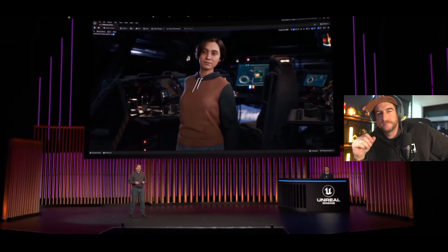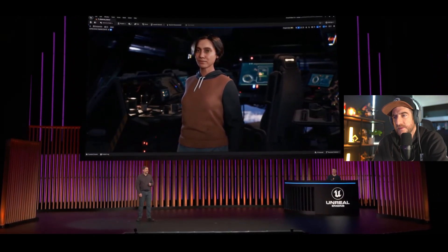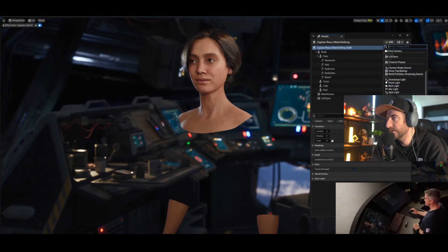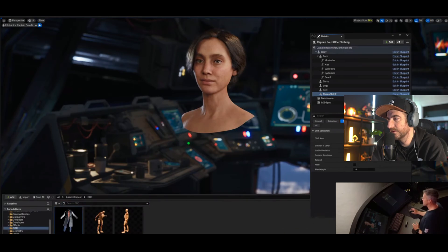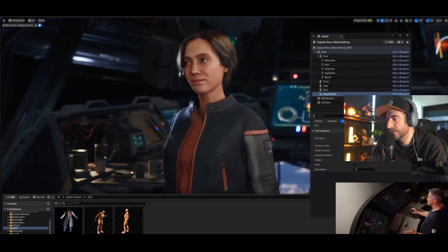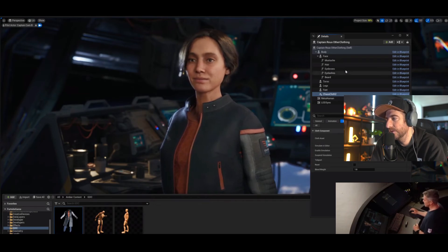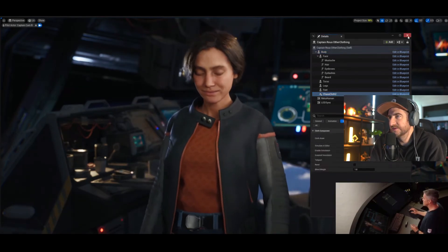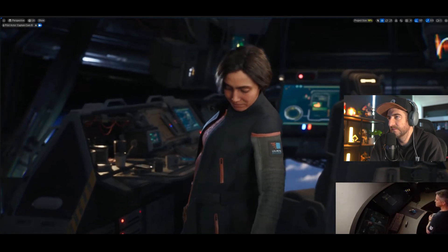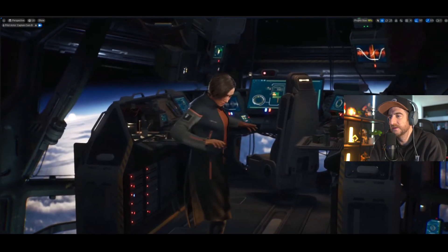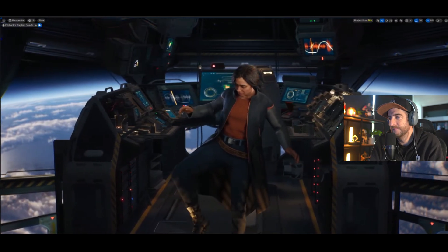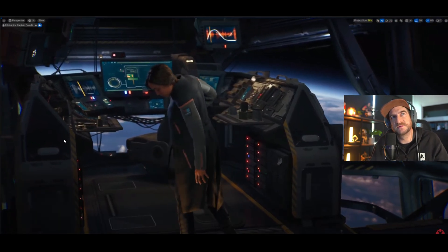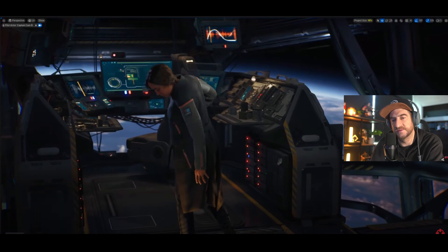Cloth physics are available in UEFN as early access starting today. To dress a MetaHuman character, the first thing you do is hide the default outfit from MetaHuman Creator, then add a new Chaos Cloth component — this is created in Marvelous Designer, set up in UE5.4, and imported into UEFN. Then you add a new animation to see how the cloth moves, and drag and drop — you have moving cloth here inside UEFN. What's really cool is they're using Marvelous Designer, one of the best programs for sculpting and making clothing. It's not limited to clothing on characters — you can use cloth physics anywhere in your environment.